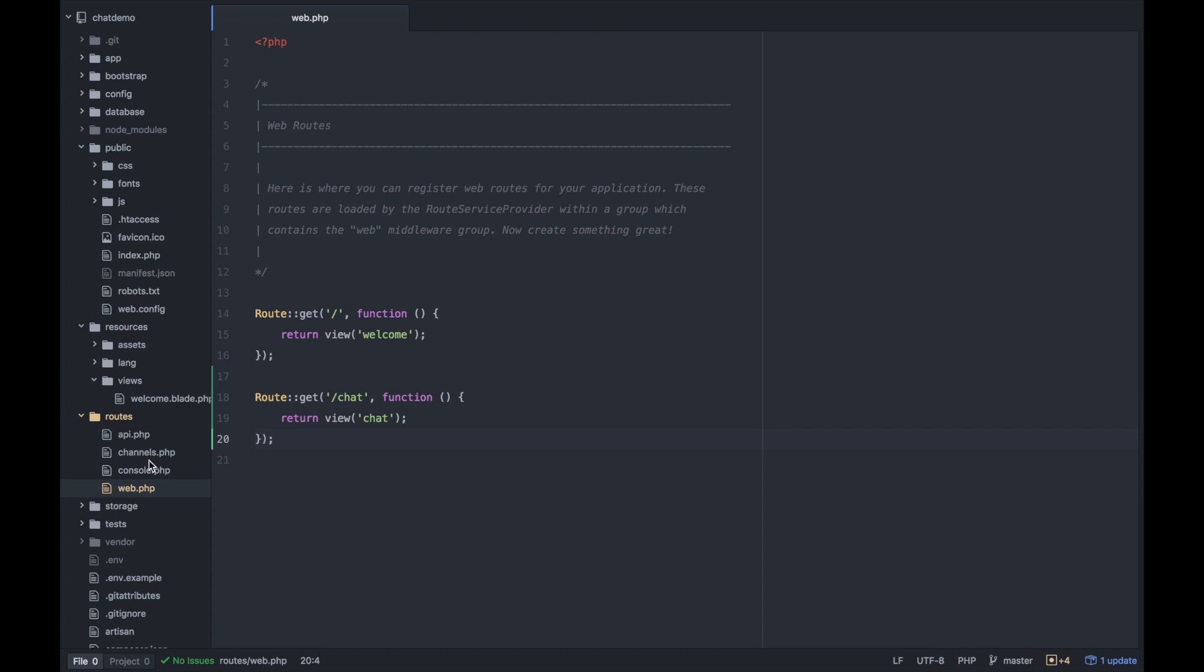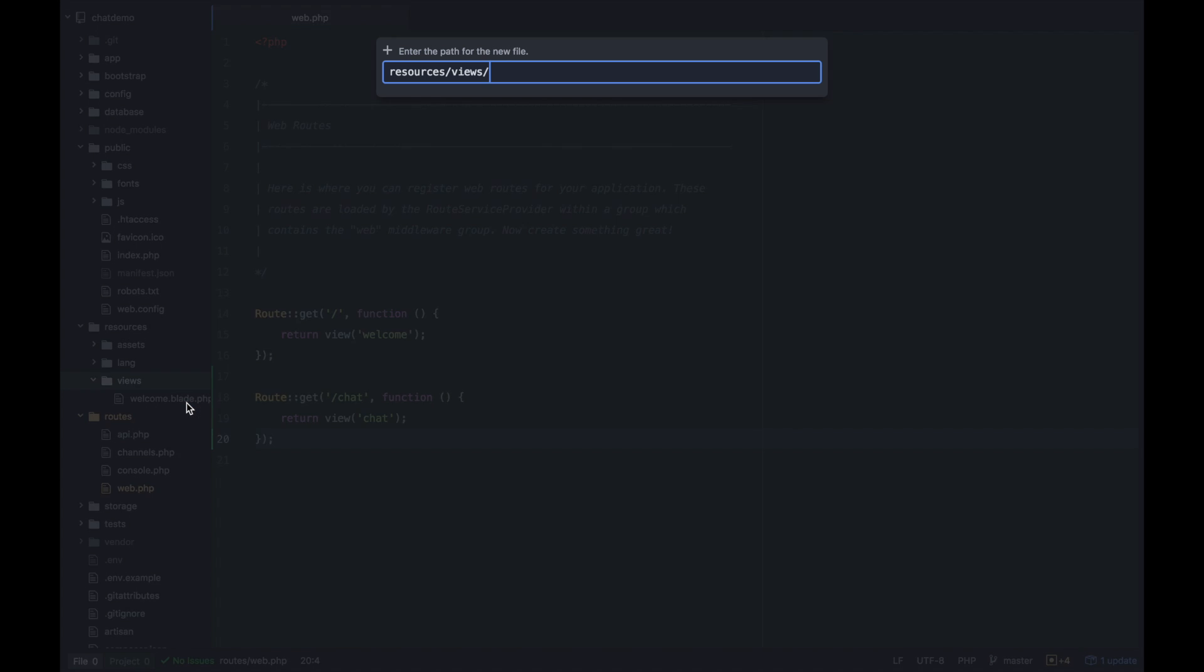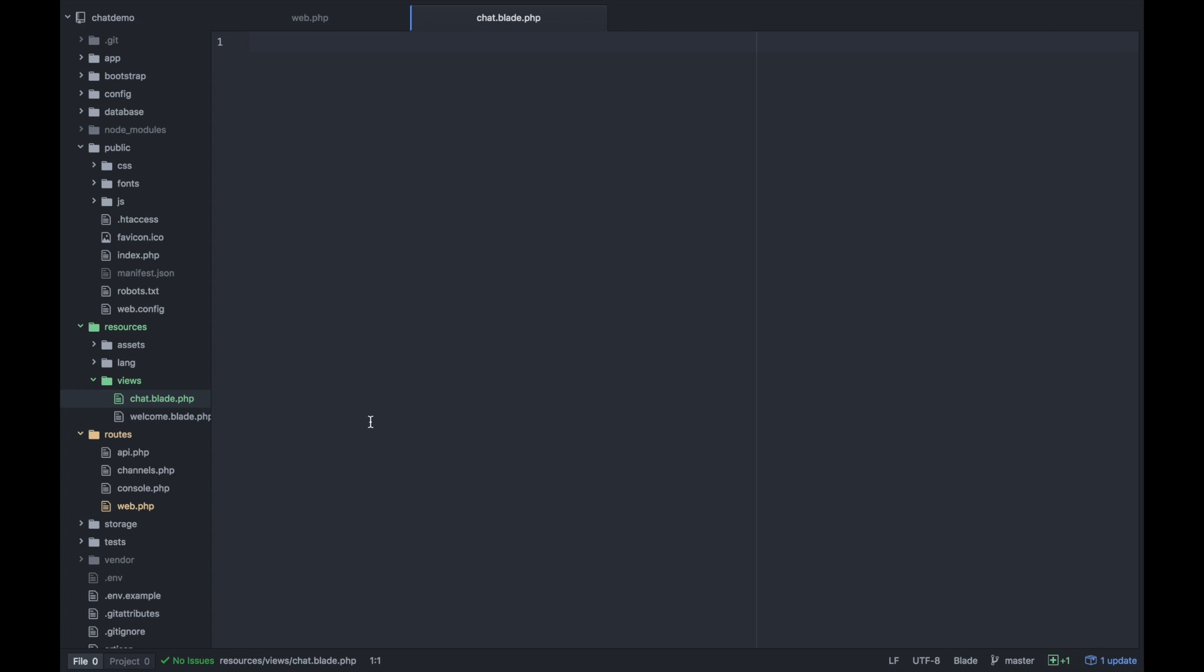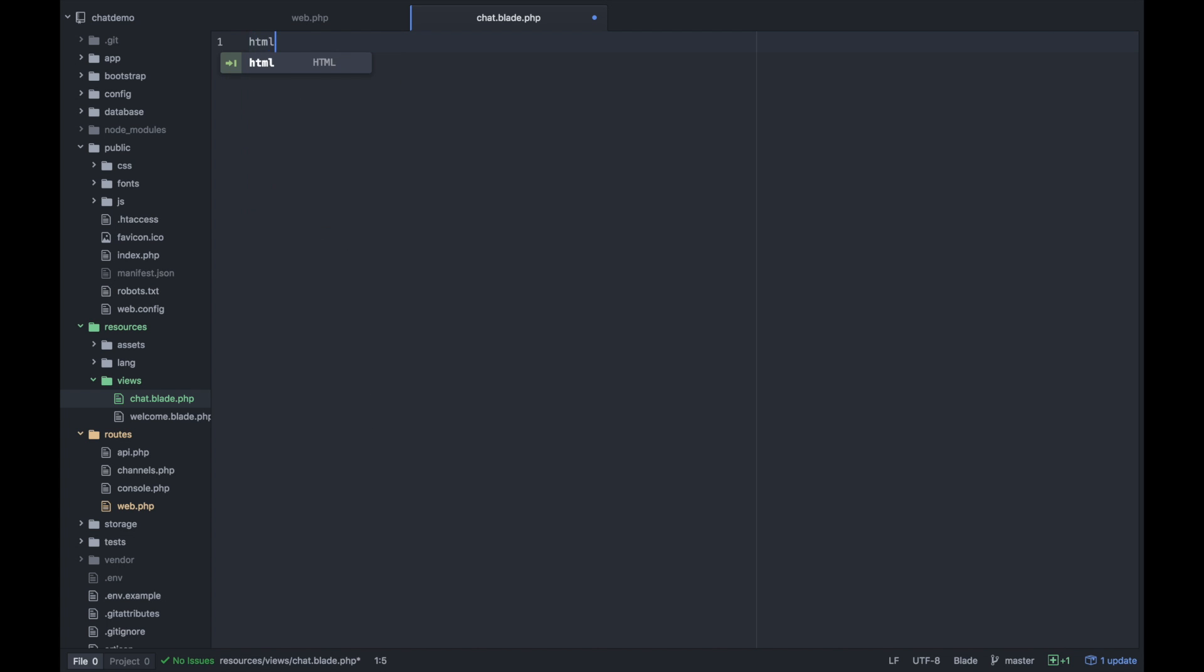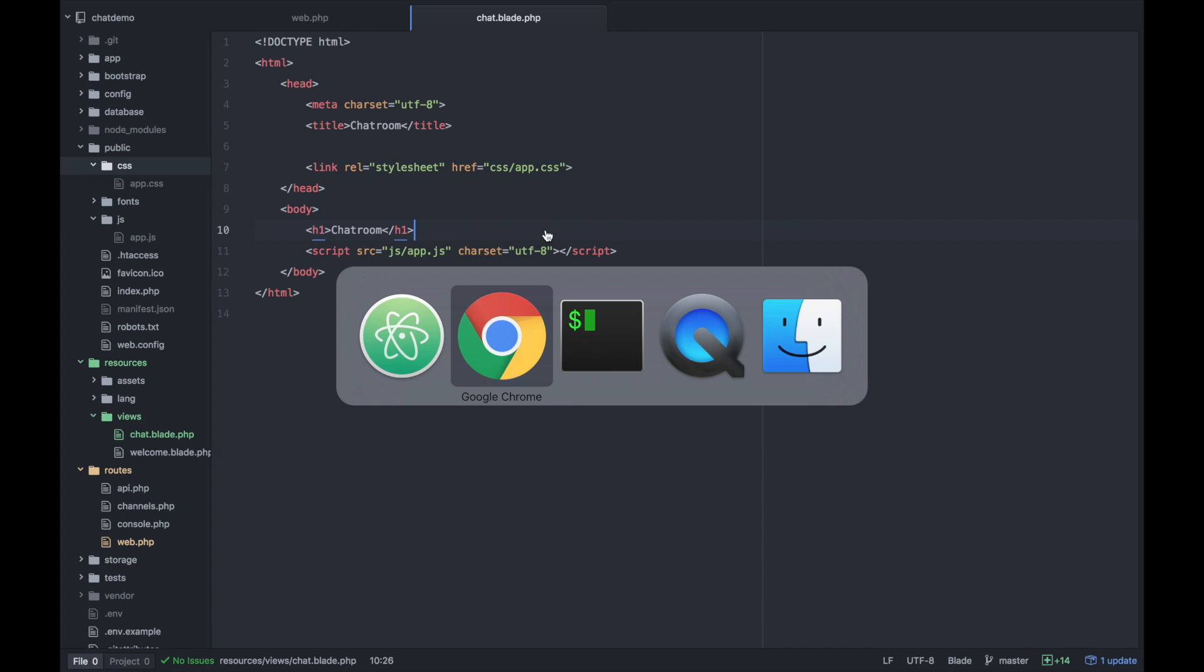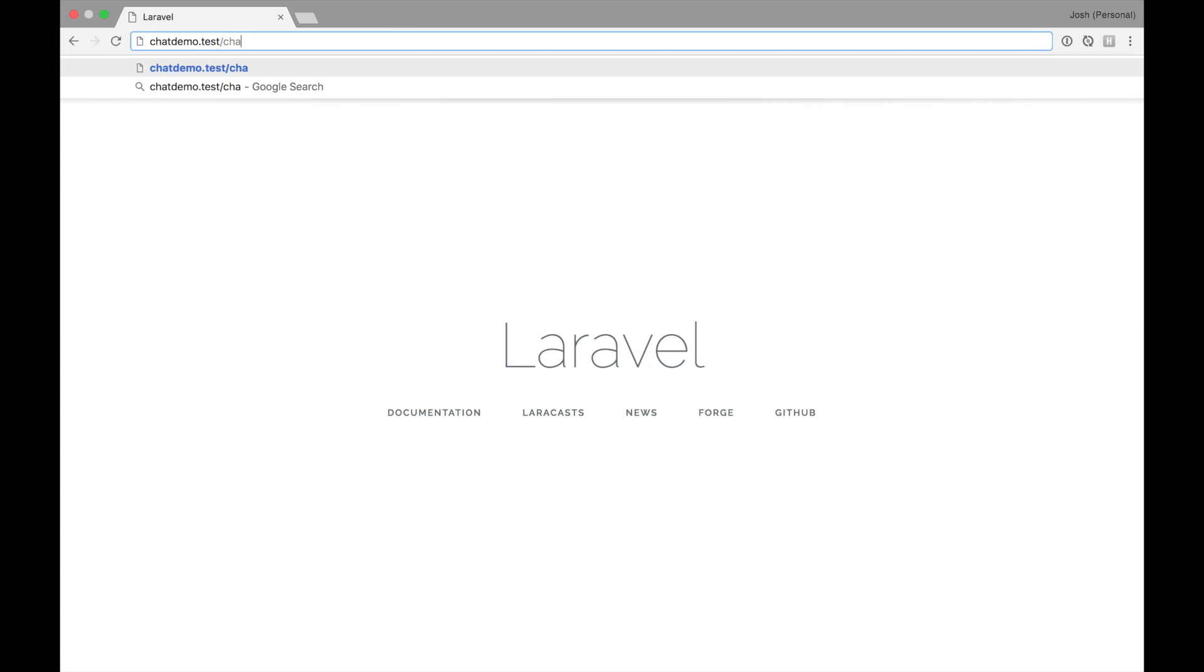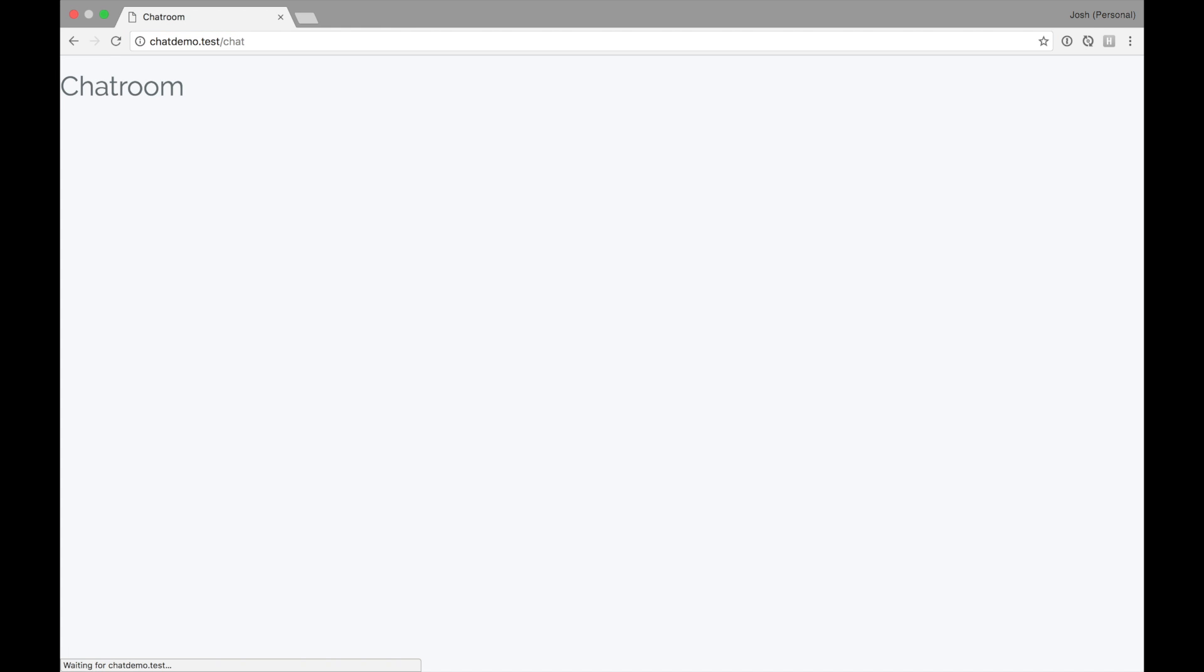And let's create that view within our resources views chat.blade.php. And then for now, I'll just stub out a normal HTML file, call it chat room. And let's see if we can load that up. We'll go to chat demo slash chat, and it should load the chat room.